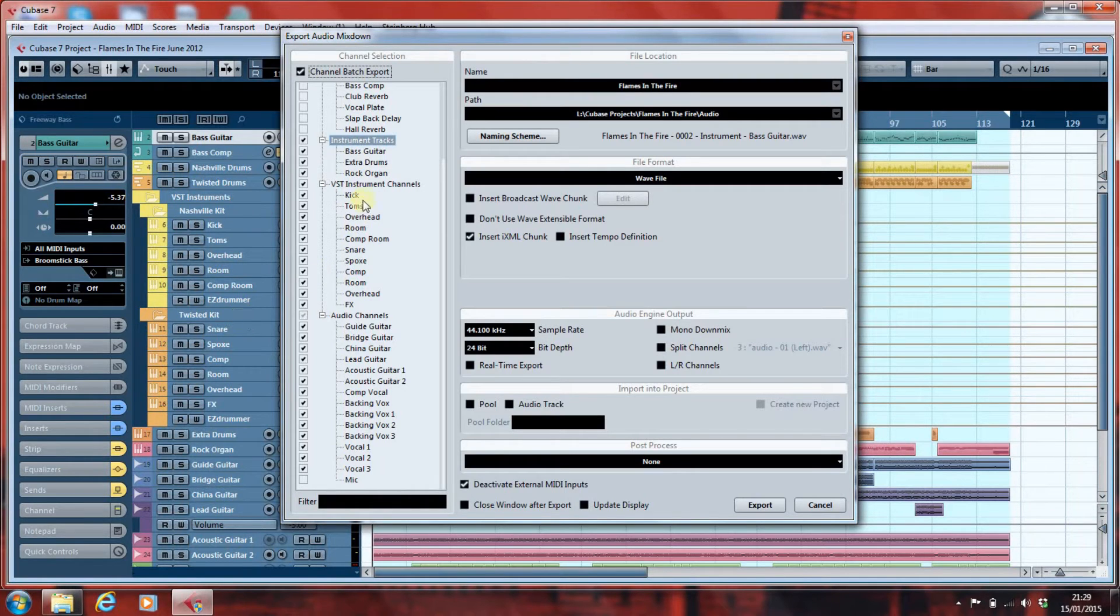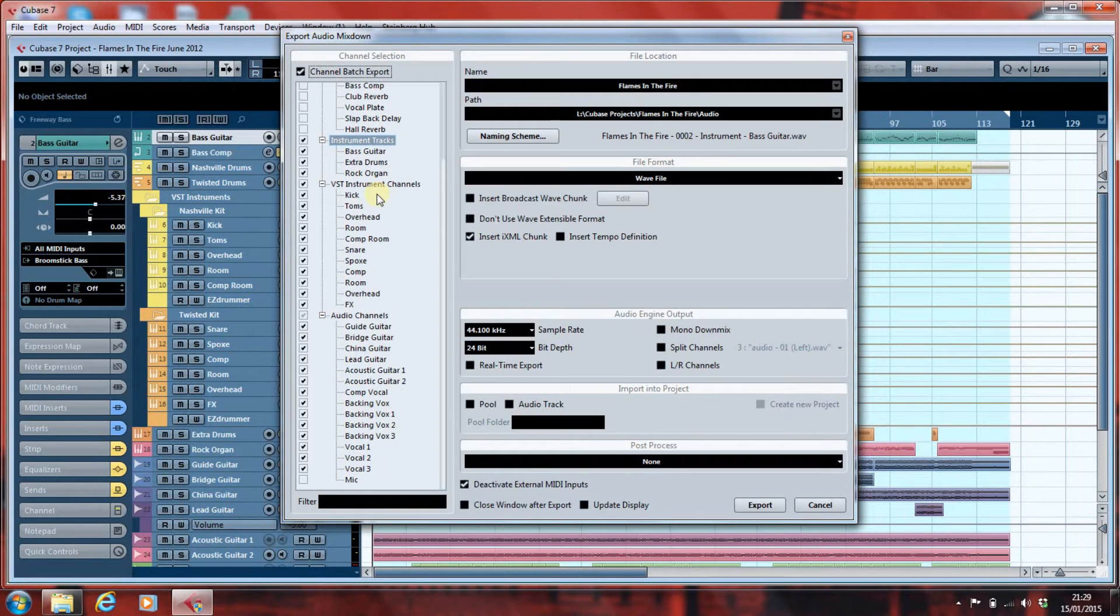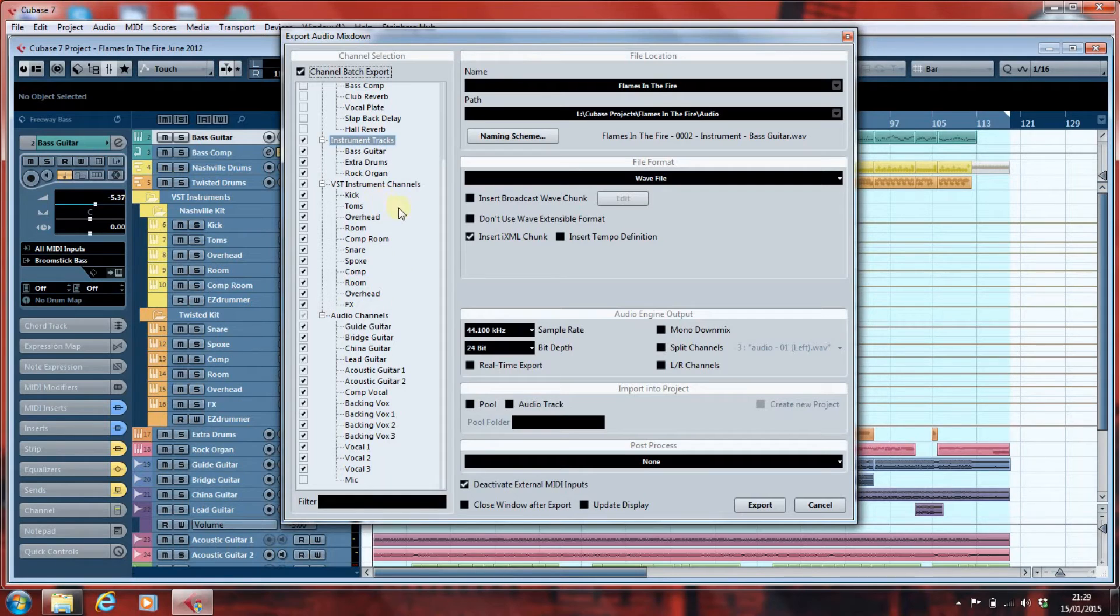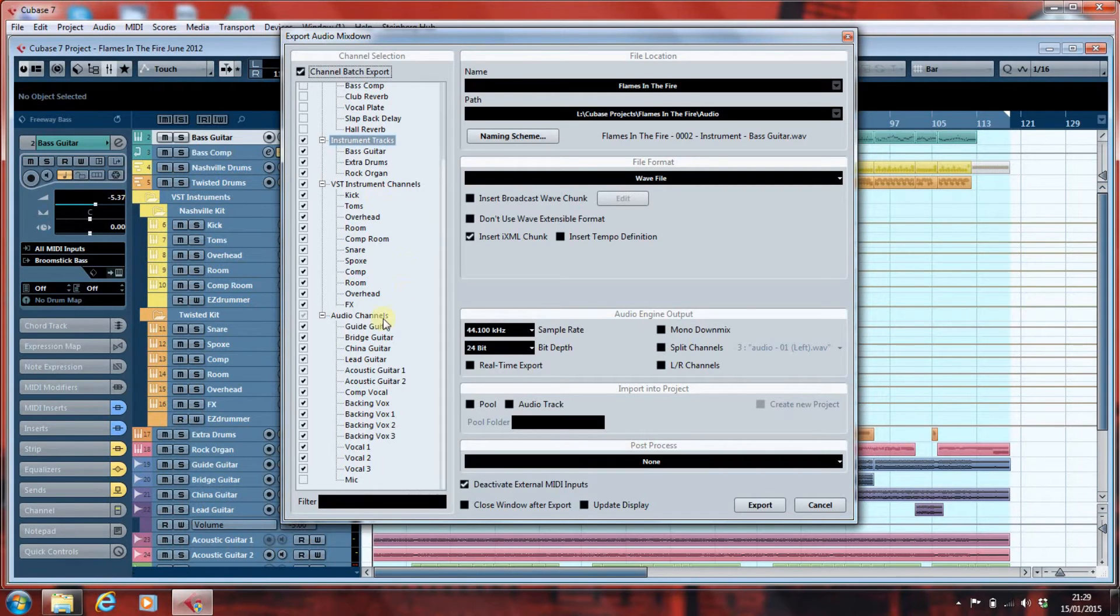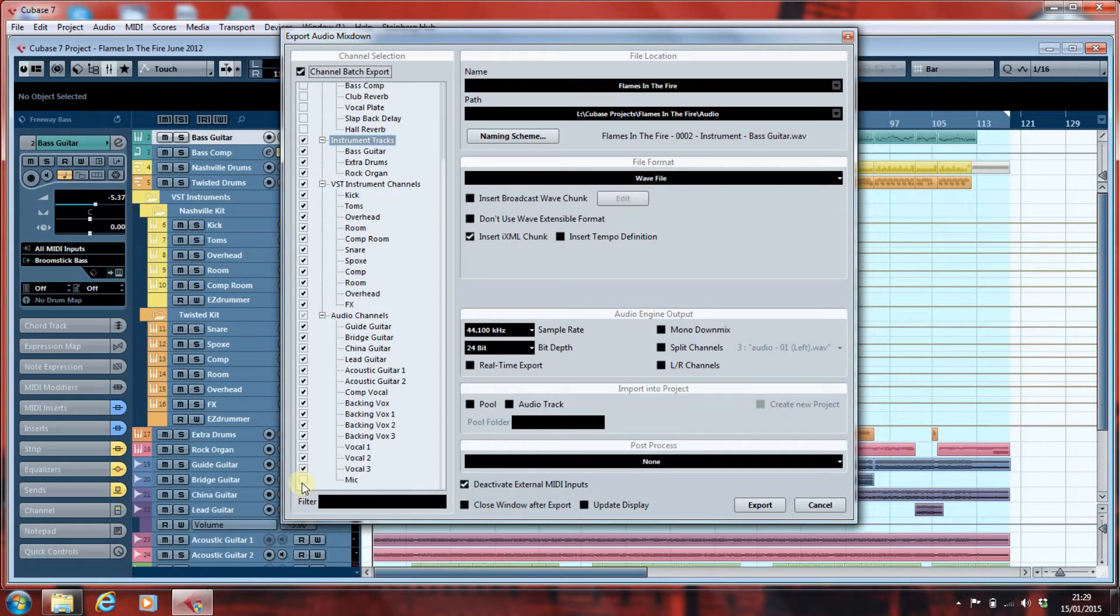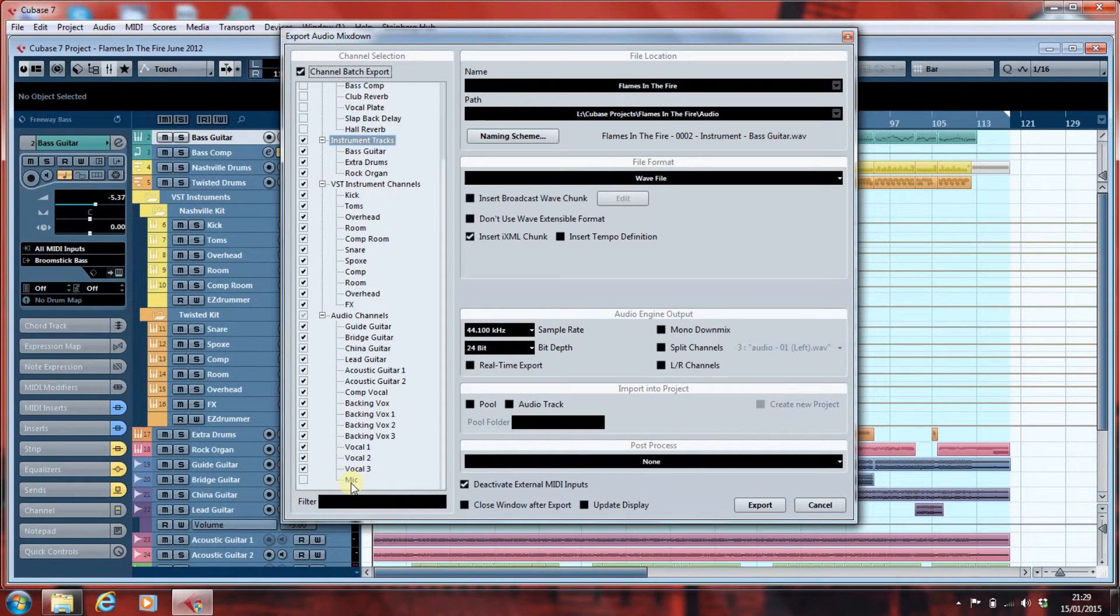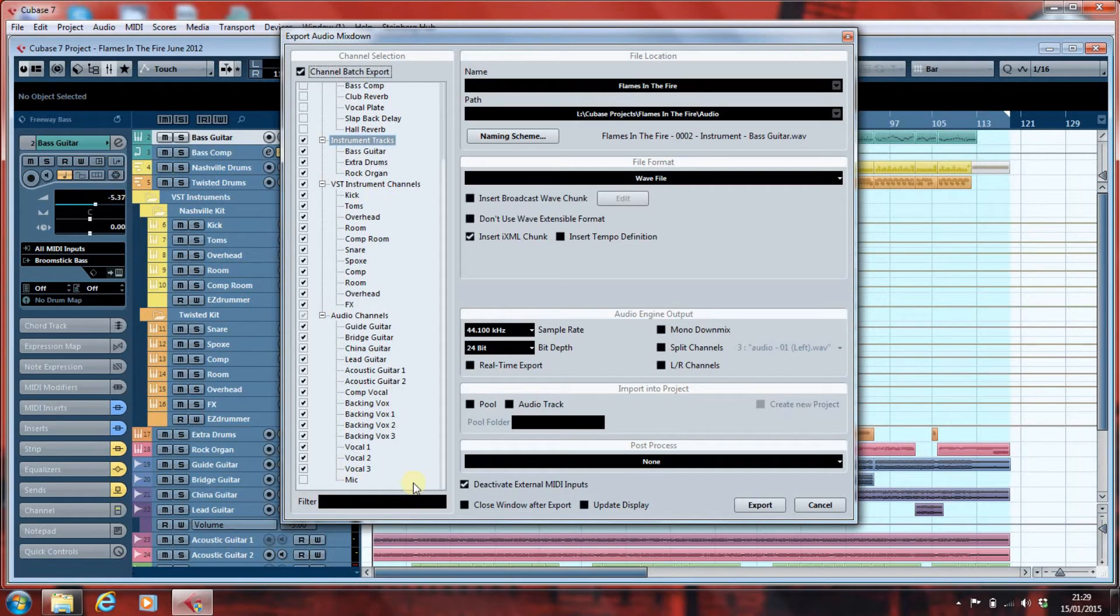And that's been very helpful here, because now it's going to export them with the names that I put in. Otherwise, you get Output 1, Output 2, Output 3. And of course, all my audio channels. What I haven't selected, I actually deselected it, was the mic channel. And that's because that's my microphone that I'm talking on right now.